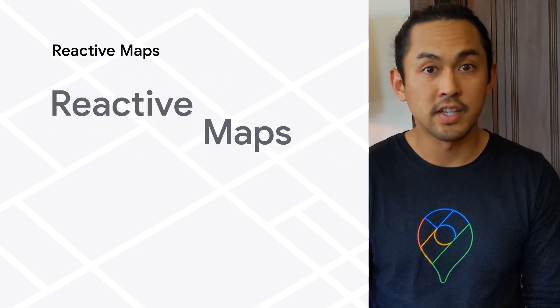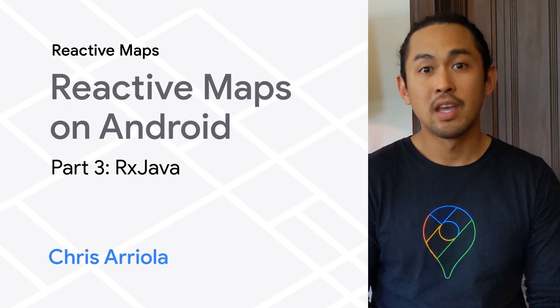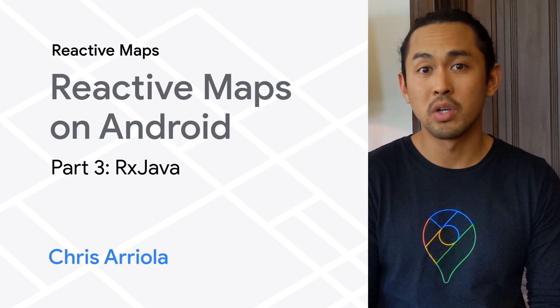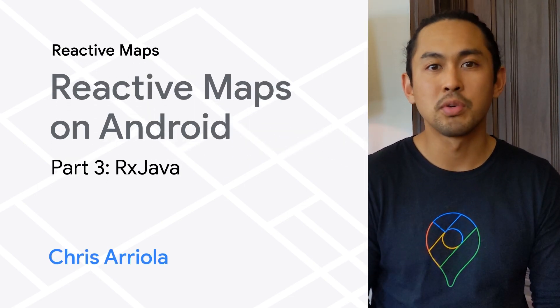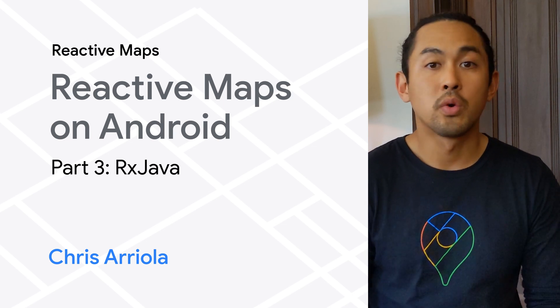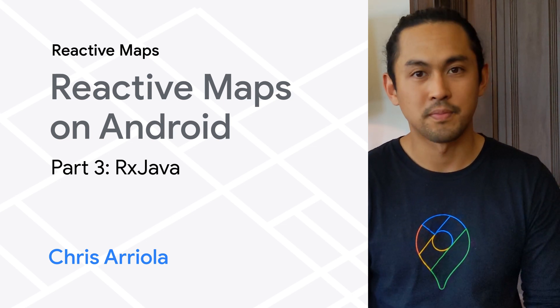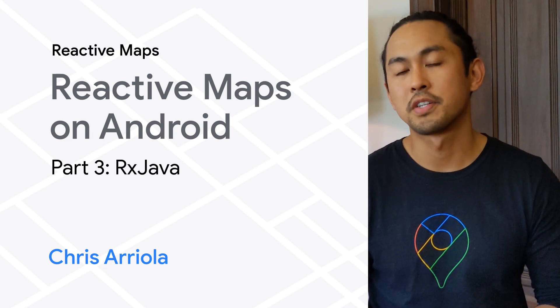In this part of the series on reactive maps on Android, I'll be walking you through a library that enables you to integrate RxSDKs with a very popular library on Android, RxJava.